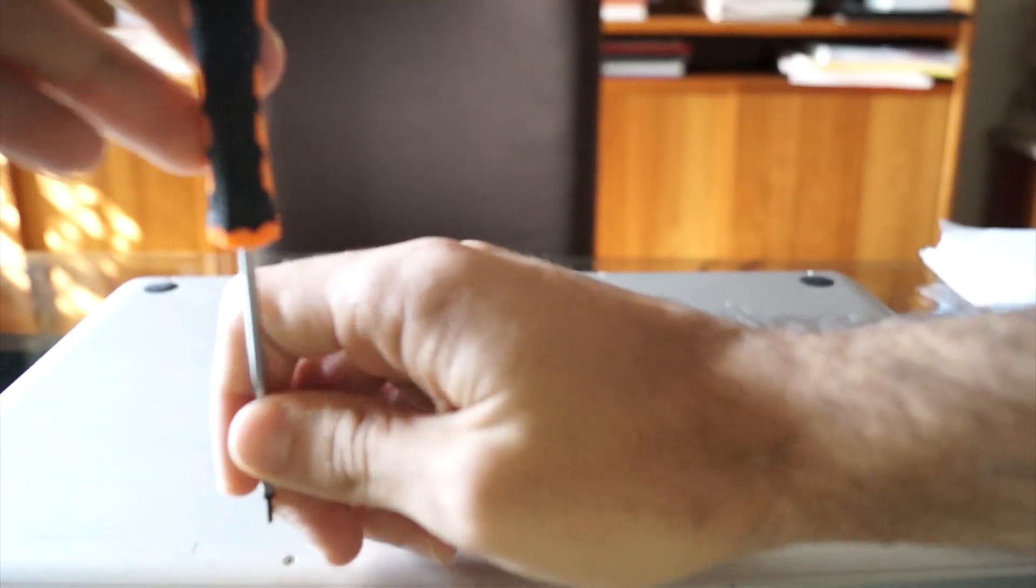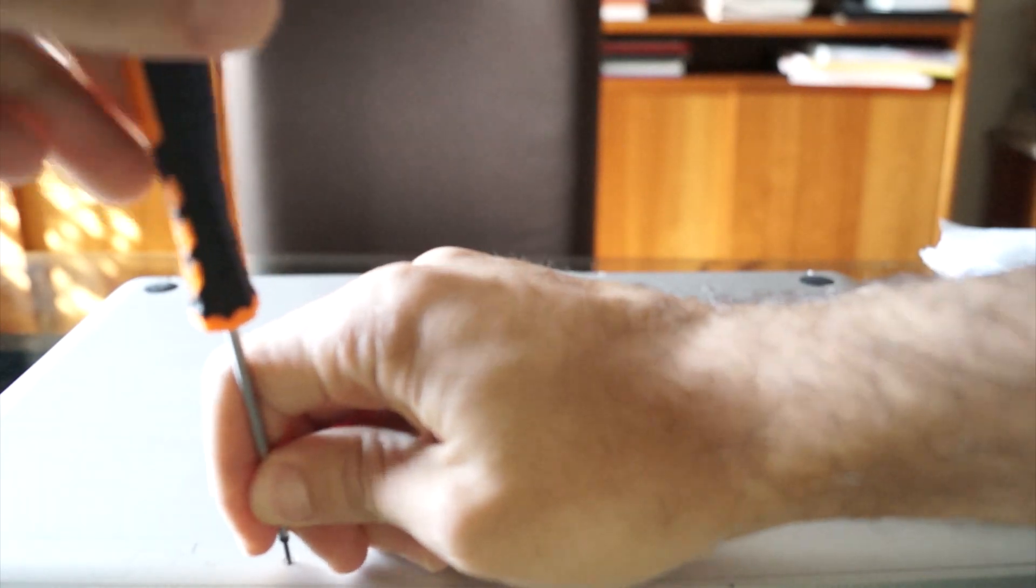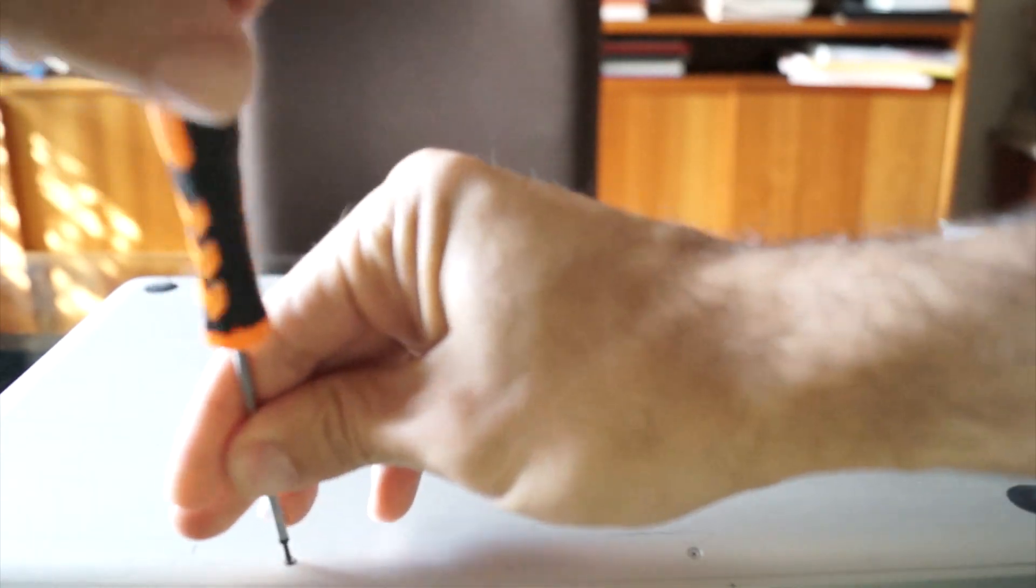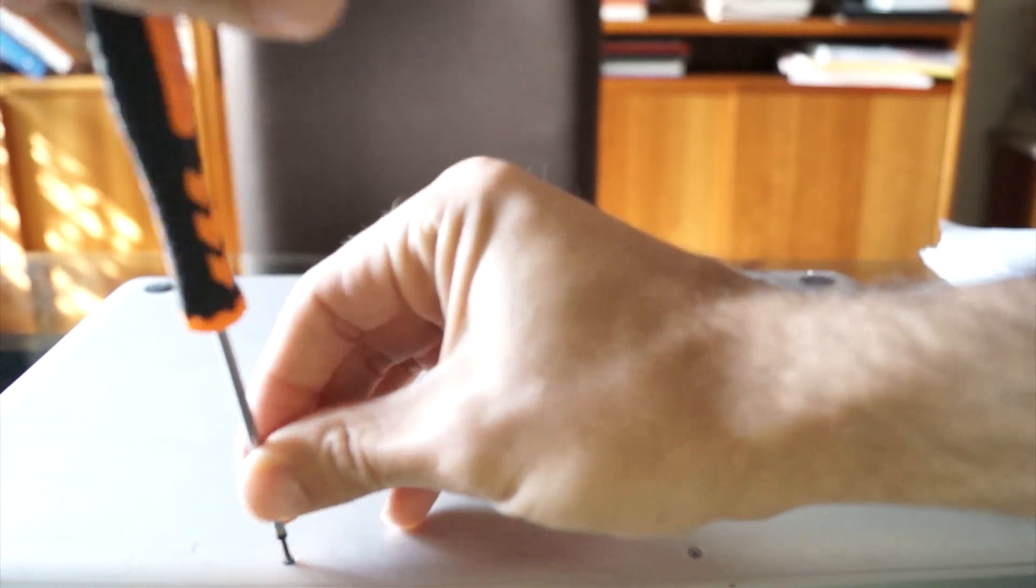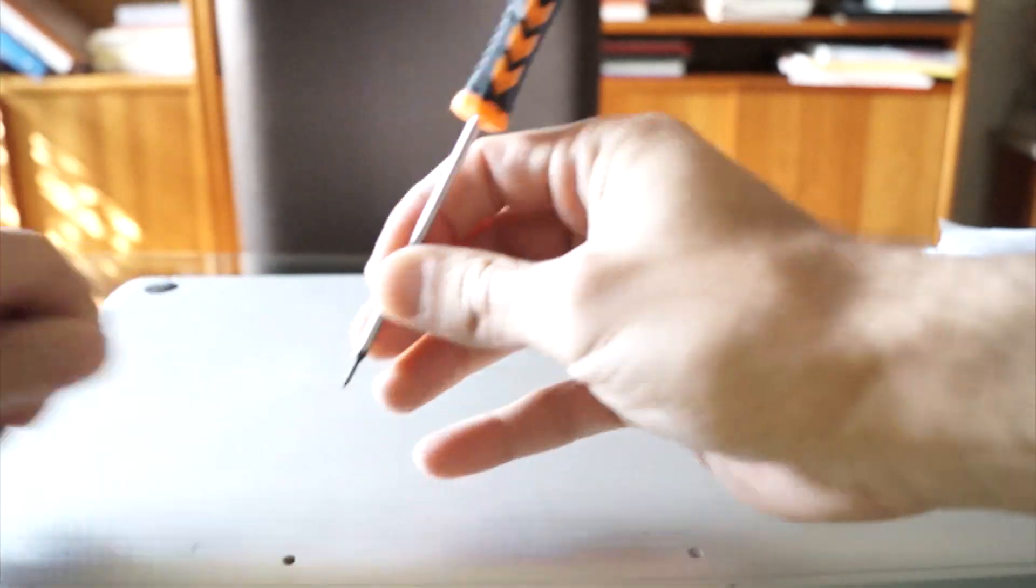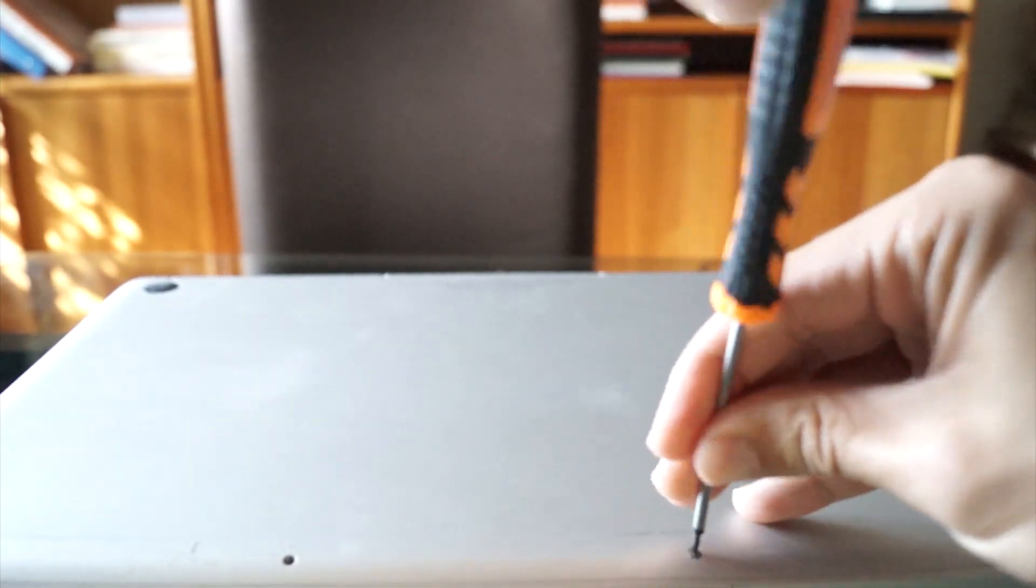There are ten screws on the bottom side you're going to need to take out. You want to set them aside, make sure you don't lose them.